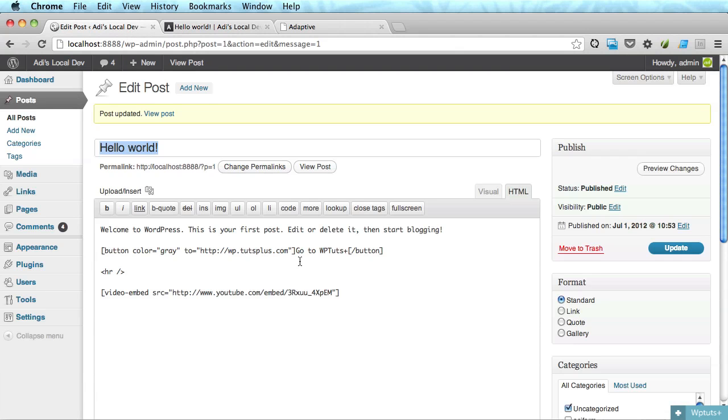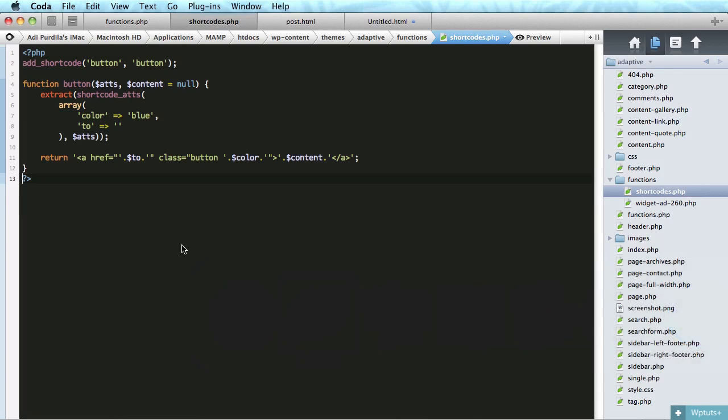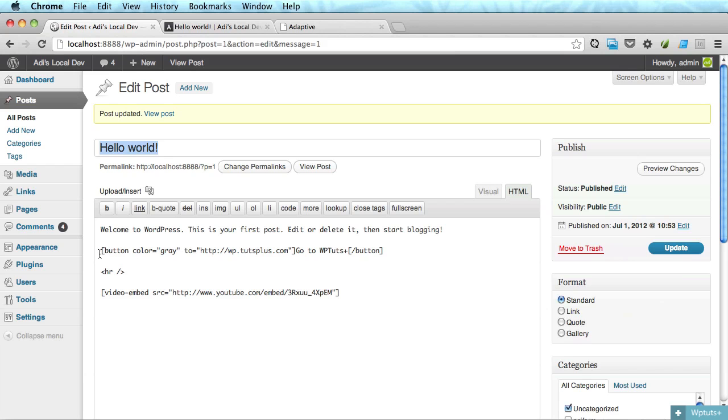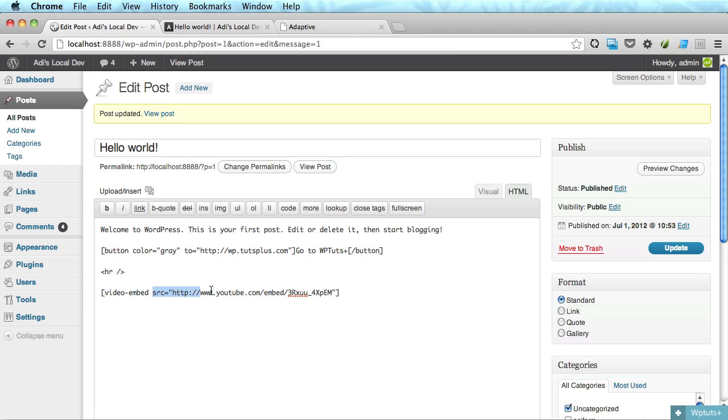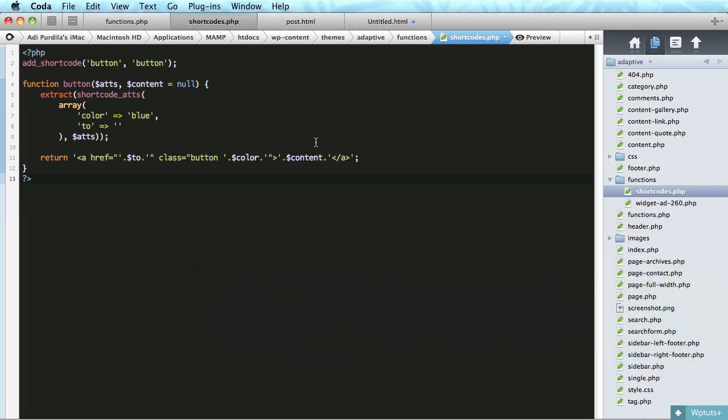Now this is one type of shortcode. It's the one where you must also specify the other part, the enclosing part. There is another type, which doesn't have to be closed. You can just specify the name and the attributes.